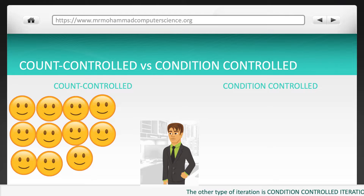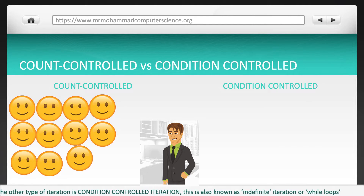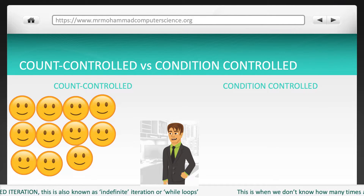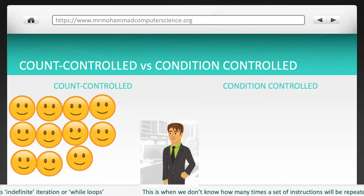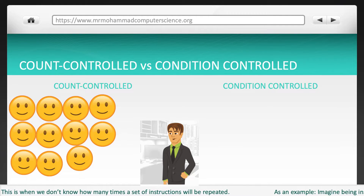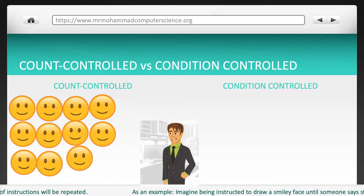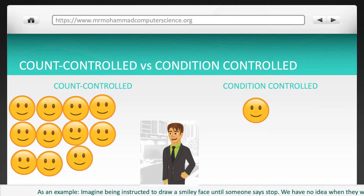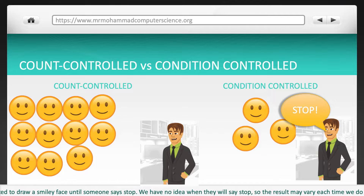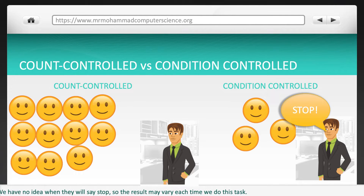The other type of iteration is condition-controlled iteration, also known as indefinite iteration or while loops. This is when we don't know how many times a set of instructions will be repeated. As an example, imagine being instructed to draw a smiley face until someone says stop. We have no idea when they will say stop, so the result may vary each time we do this task.